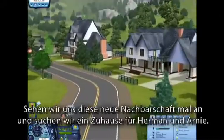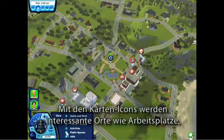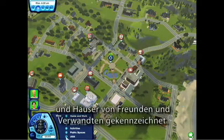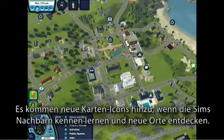Let's check out this new neighborhood and find a home for Herman and Arnie. Map tags mark points of interest such as workplaces, places to go hang out, and homes of friends and family. More map tags will fill in as your sims meet their neighbors and discover new places to visit. You can choose where you want your sims to live, whether it's a rustic home along the cliffs or a modern home nestled in suburbia. You could build a new home on an empty lot, take control of an existing family, or move into one of the many cool houses in Sunset Valley.